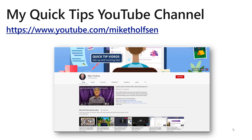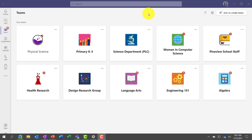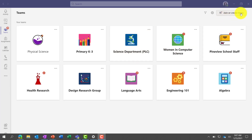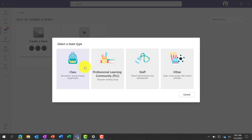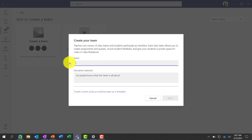Let's switch over to Teams and start walking through the basics of how to create a class and get going. Here in Teams, this is the main page you'll see when you sign in as an educator. I've got a bunch of teams created already — class teams, some PLCs, a staff team. I'm going to show the basics of how to create a new class team. So let's go to the upper right, click join or create team, then click create team. You'll see there's four choices: class, PLC, staff, or other. We're going to choose class. We'll give this a name — I'll call this Science — and hit next.